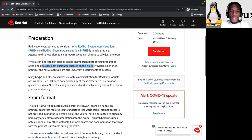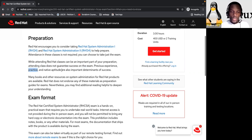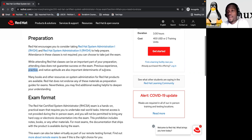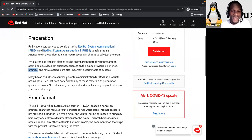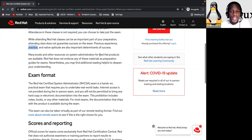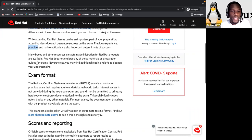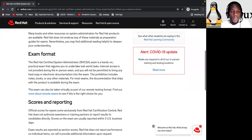So previous experience, practice, and native aptitude are also important determinants of success. By the way, I speak only French. Okay. So my native language is French. So I try my best to speak in English so that you can understand. So many books and other resources on system administration for Red Hat product are available. Red Hat does not endorse any of those materials as preparation guides for exams. Nevertheless, you may find additional reading helpful to deepen your understanding.